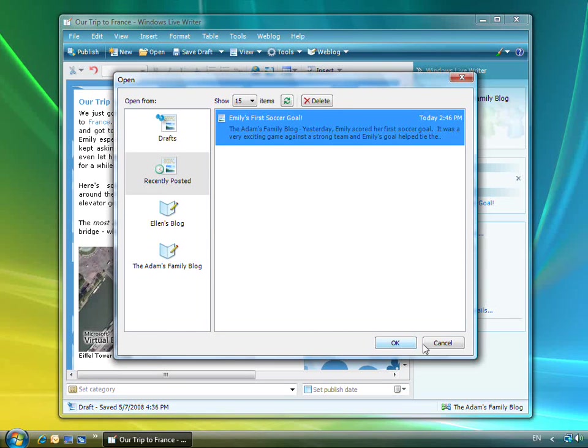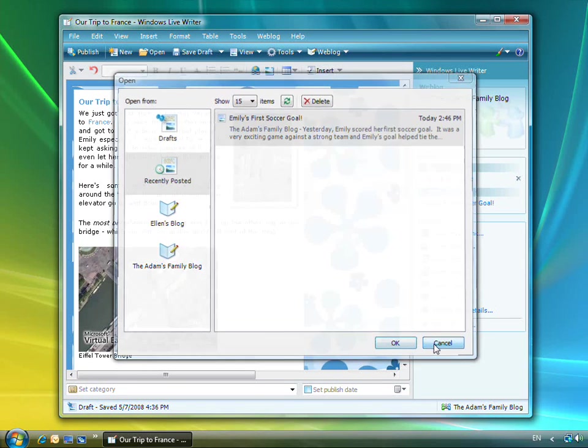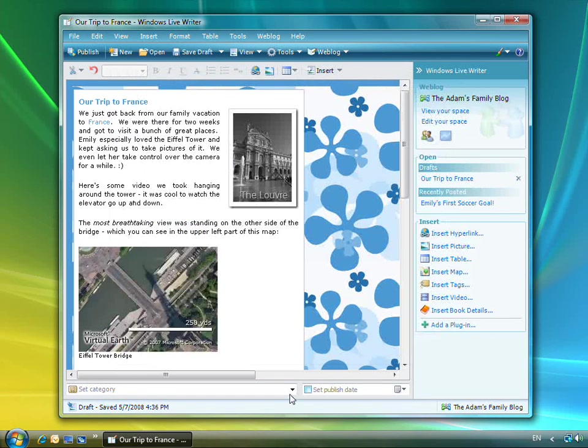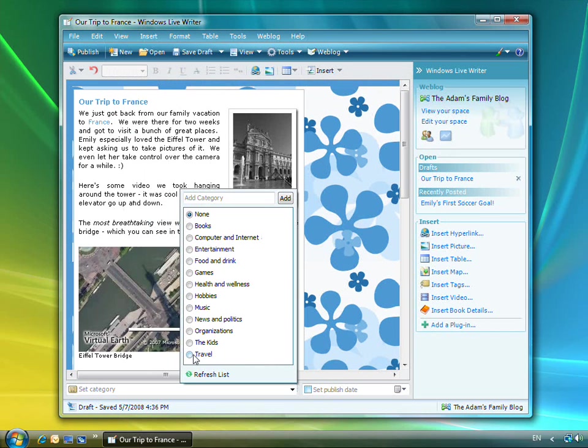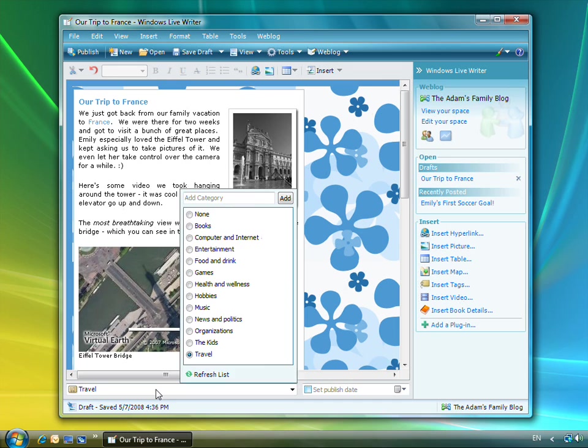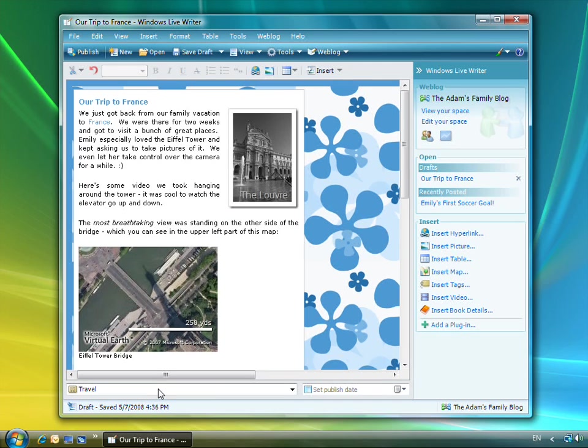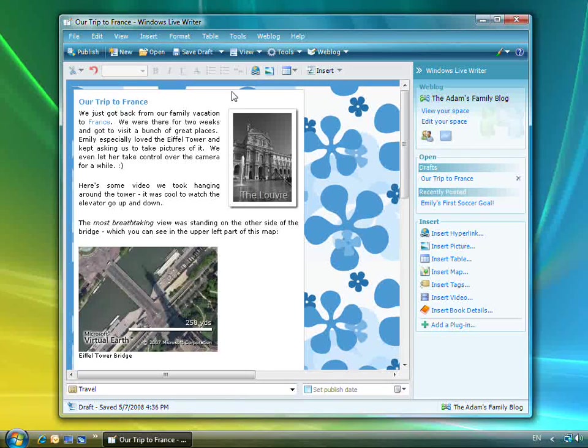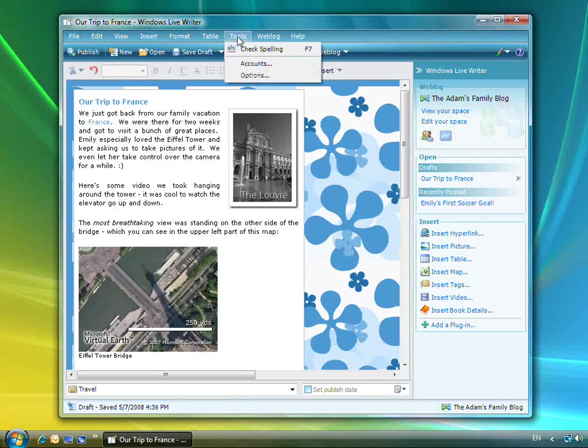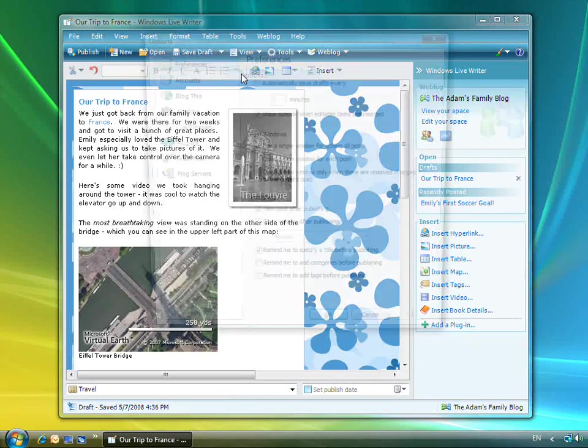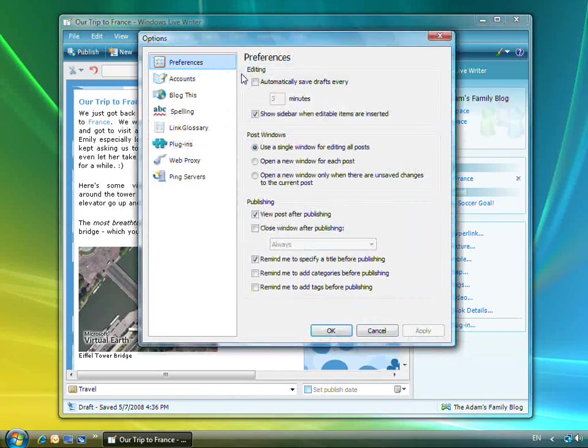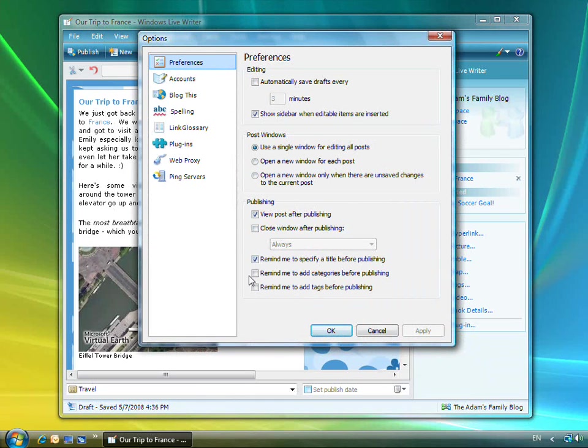I like to categorize my blog posts under different topics, and I can do this in the Properties tray at the bottom of the window. Because I often forget to do this, I've set an option in Writer to remind me to set the category on the post if I try to publish it without one.